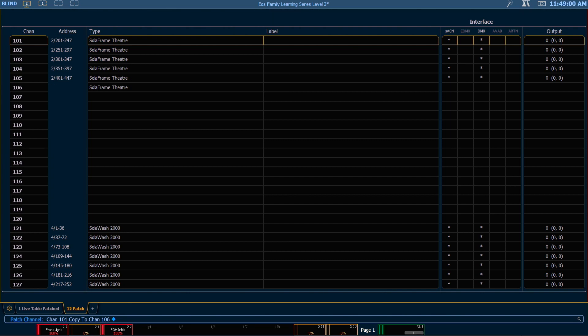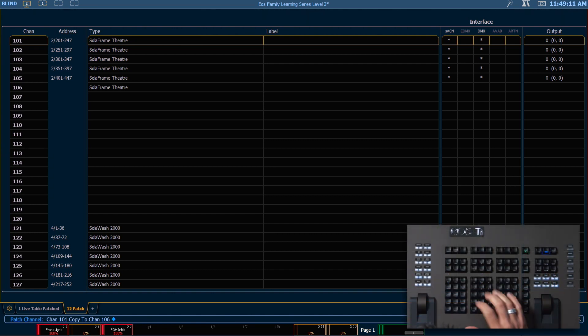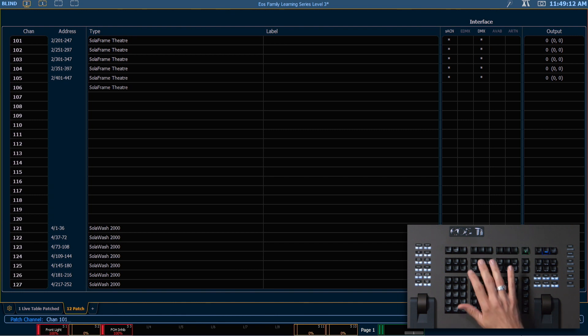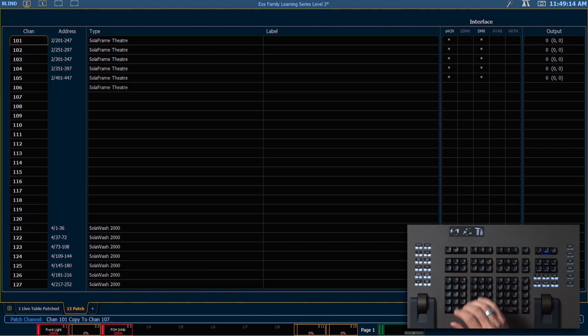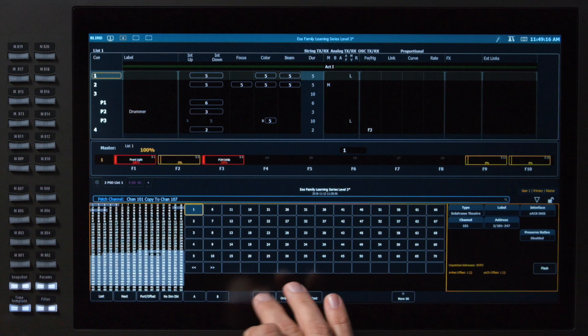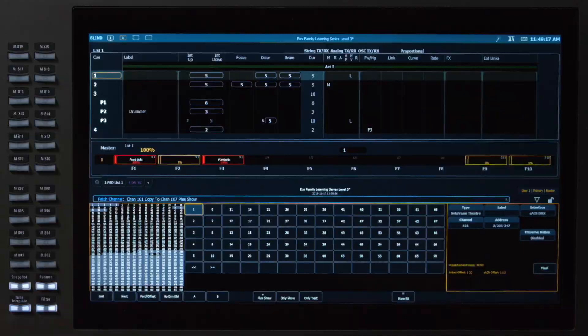If I'm adding another fixture into a show, perhaps I've cued it some already and I'm adding an additional fixture into the rig, it's going to be included in many of the same places. I could use the syntax 101 copy to 107 and then hit my plus show soft key.